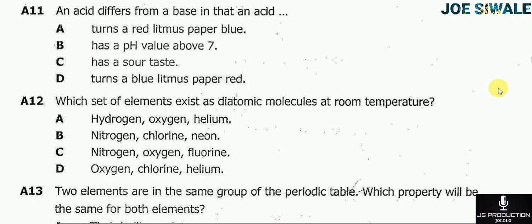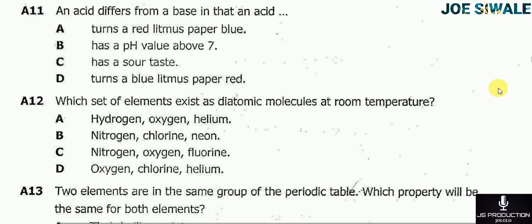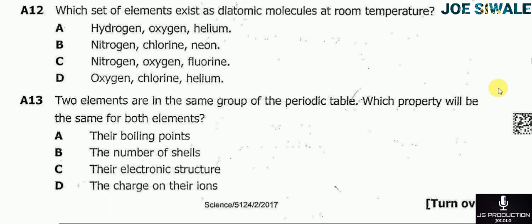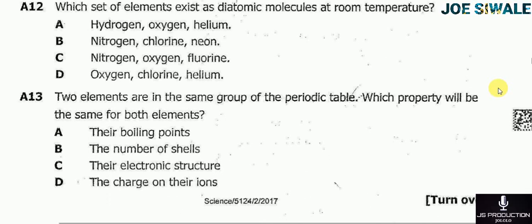Question 12 reads: which set of elements exist as atomic molecules at room temperature? A — hydrogen, oxygen, helium; B — nitrogen, chlorine, neon; C — nitrogen, oxygen, fluorine; D — oxygen, chlorine, helium. You need to take into consideration that noble gases exist as monoatomic, so any option containing a noble gas is wrong. The correct answer is C — nitrogen, oxygen, and fluorine.